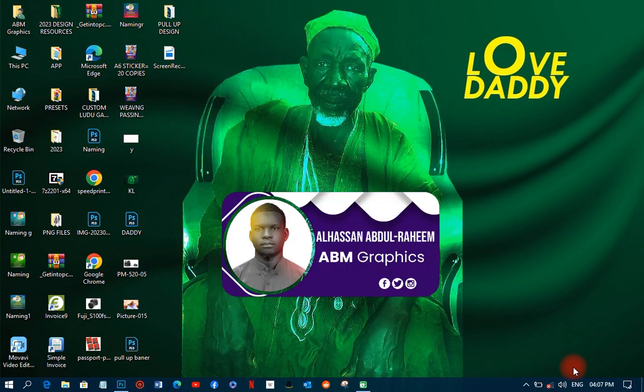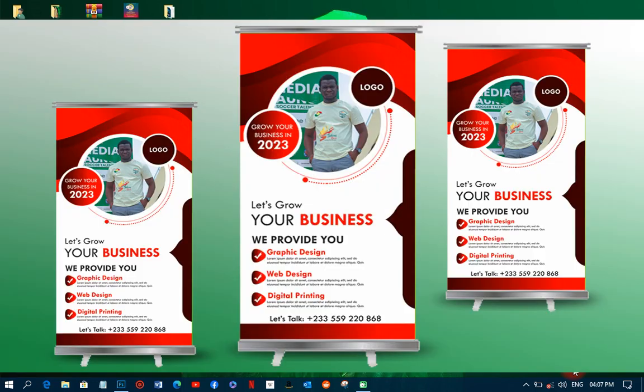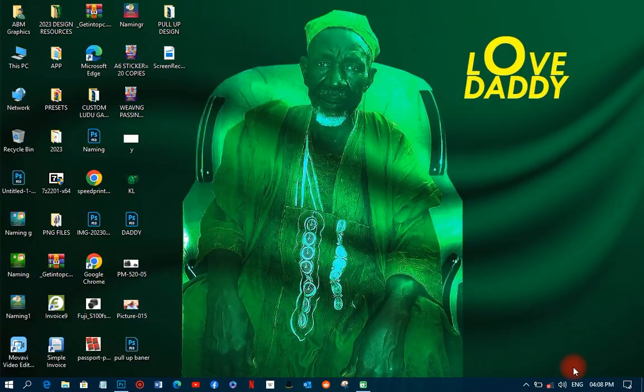Welcome back to the weekdays, this is ABM Graphics. Today we are going to learn how to design a pull-up banner in Photoshop. This particular tutorial is a very simple and interesting one that you'll like to do, and we are going to use Photoshop as our usual software.